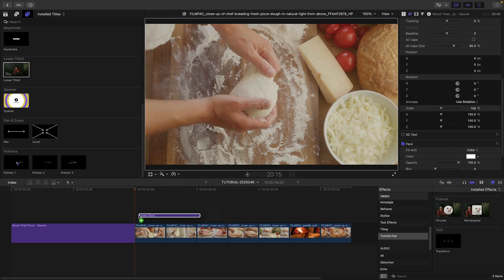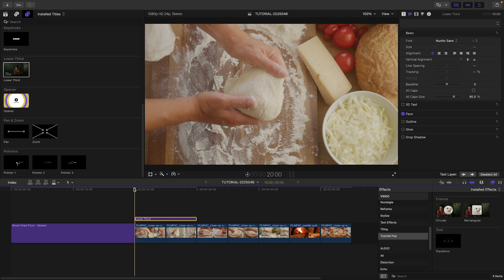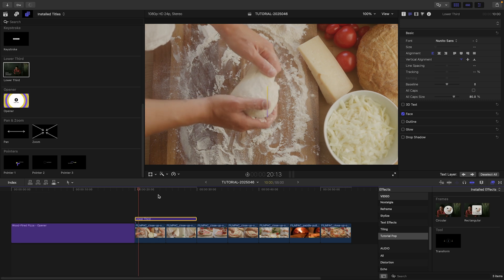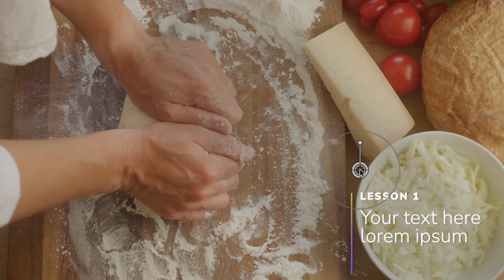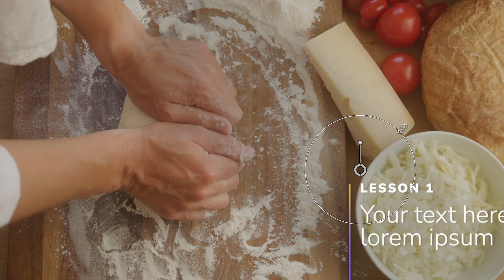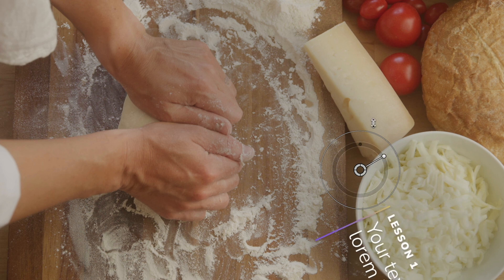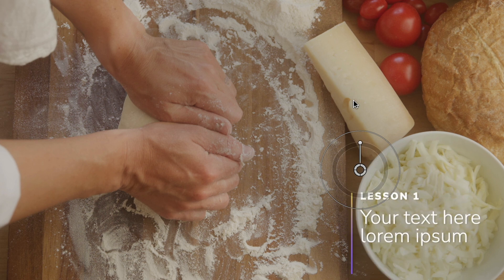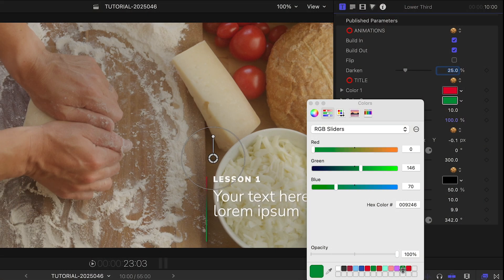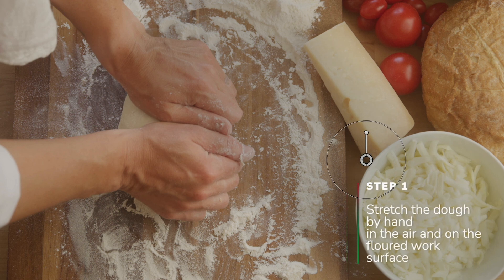Let's use the Lower Third template to note the steps of our tutorial here. I can position, scale, and rotate the title with the on-screen controls. I'll go ahead and customize my colors and add in my text using the Text Inspector.